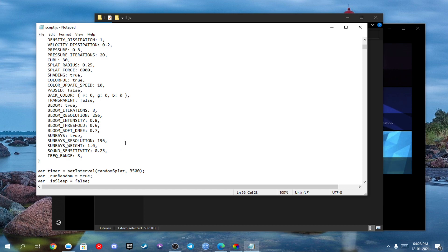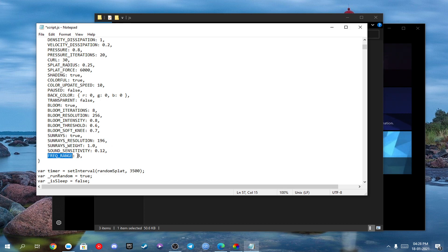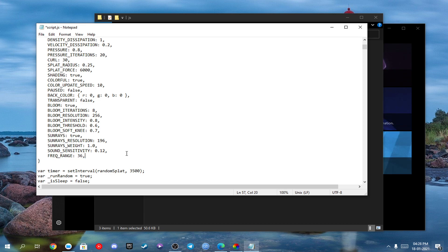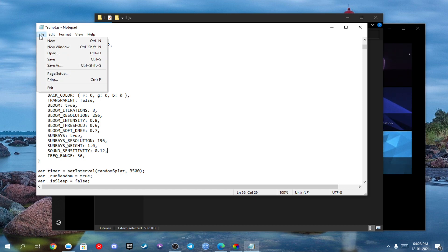Now I want you to change these values — set the sound sensitivity to 0.12 and frequency range to 36. What these tweaks will do is make your audio visualizer more crisp and more pleasing and tasteful. Now save the file.